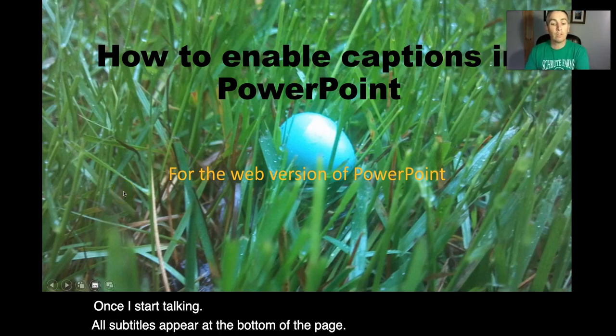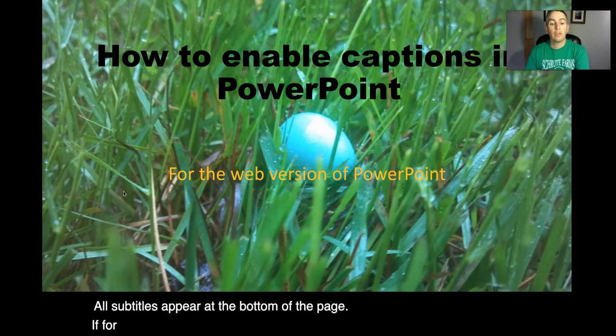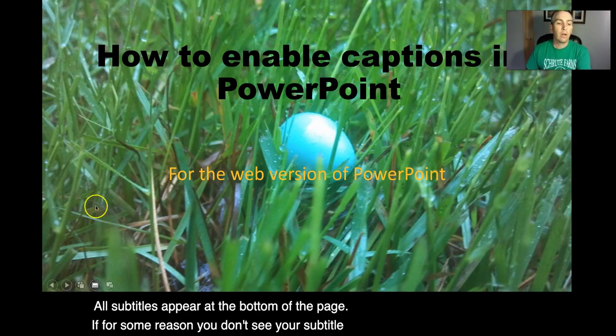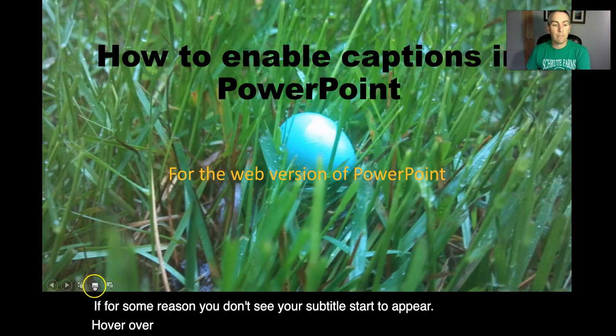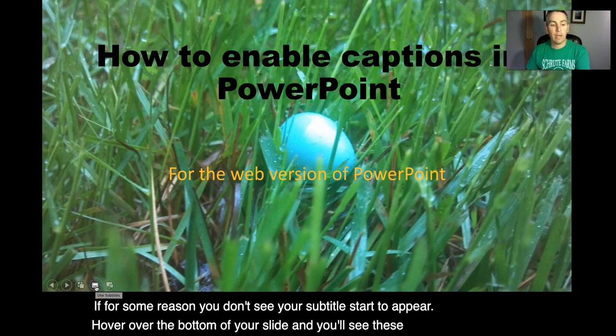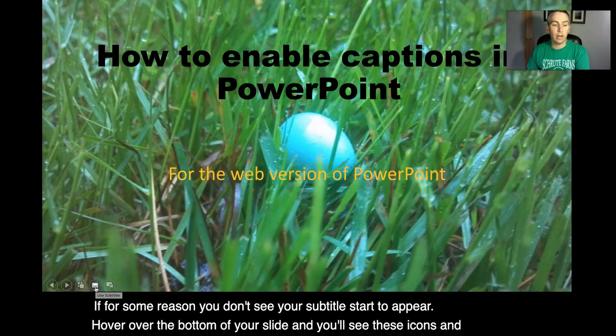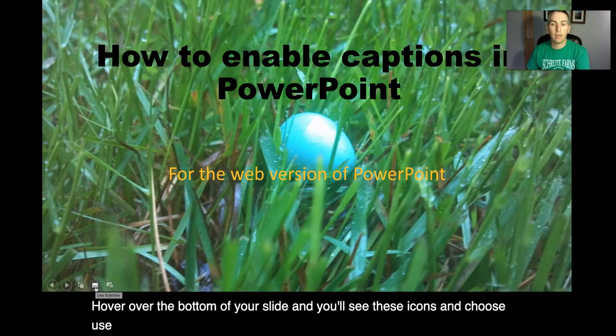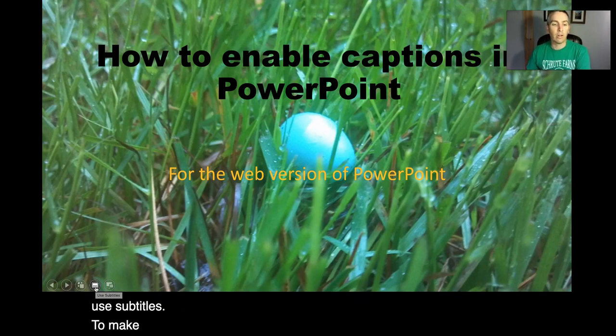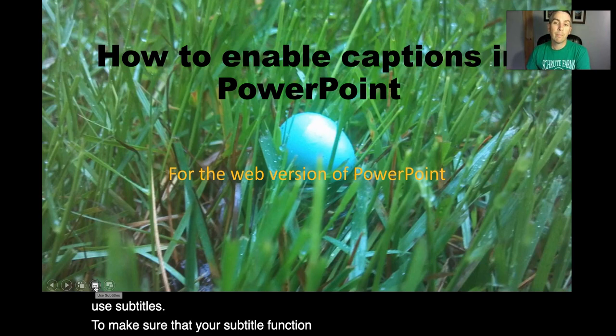If for some reason you don't see your subtitles start to appear hover over the bottom of your slide and you'll see these icons and choose use subtitles to make sure that your subtitle function is turned on.